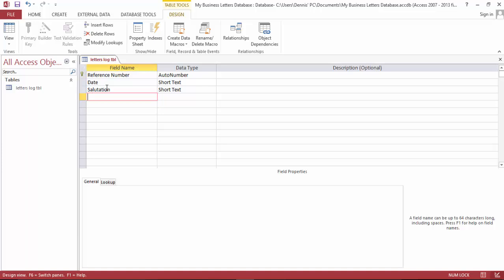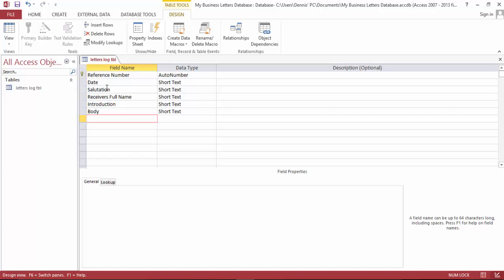We're gonna need the receiver's name, receiver's full name. We're gonna need the introduction. Need the body of the letter and we're gonna need the conclusion.